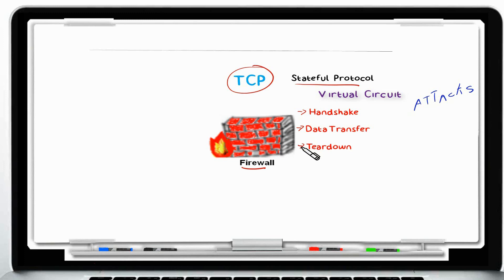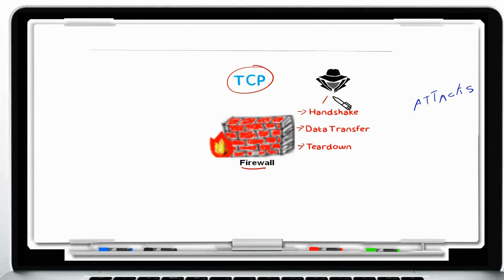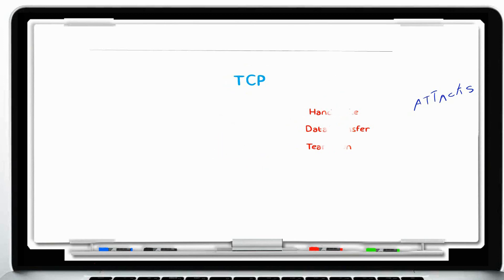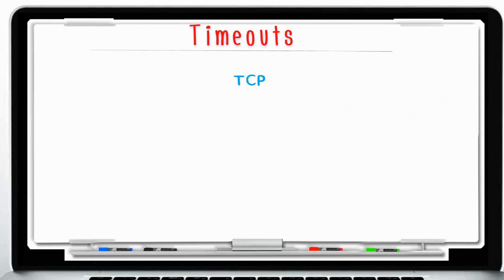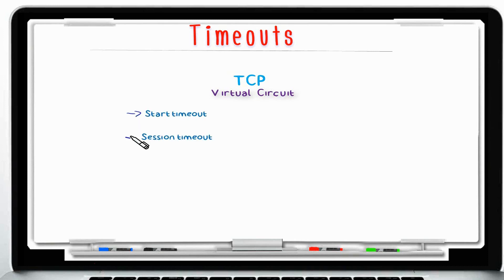A Stateful Inspection Firewall has preventive countermeasures that protect the connection against many kinds of attacks targeting any part of the virtual circuit. There are three main values it uses to help mitigate these attacks: the TCP start timeout, the TCP session timeout, and the TCP end timeout — each corresponding to the virtual circuit phases discussed previously.